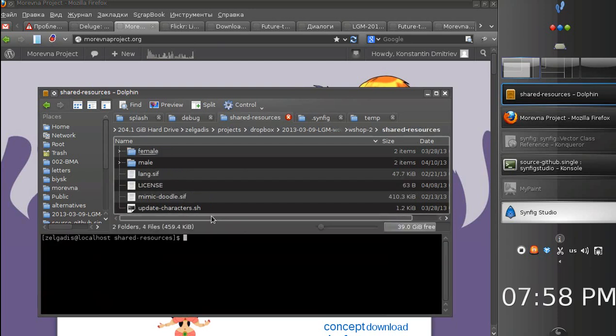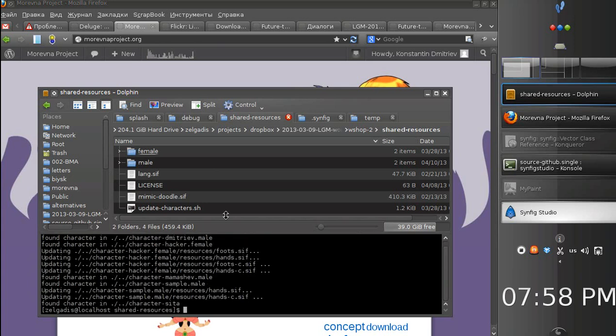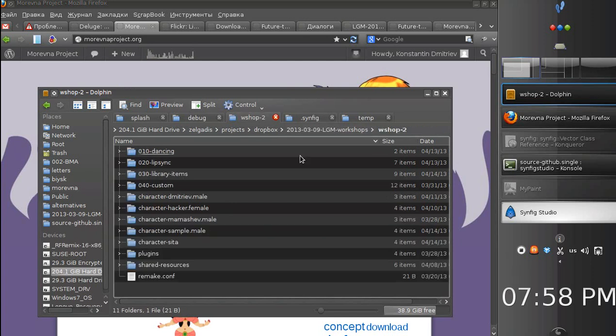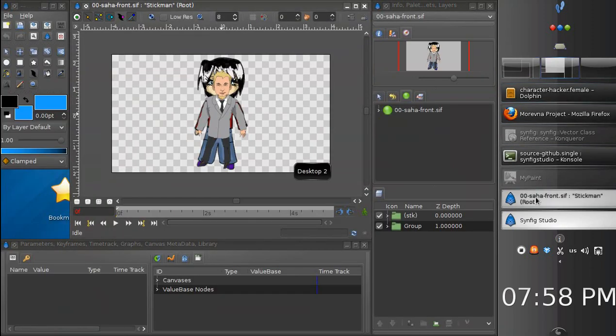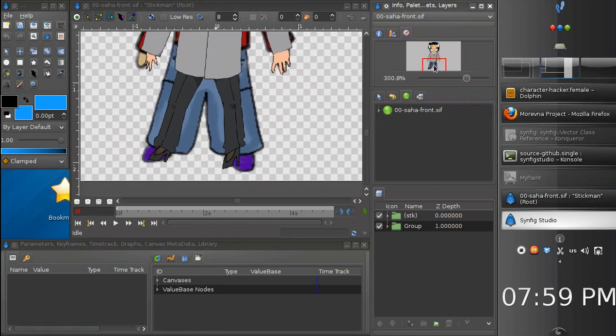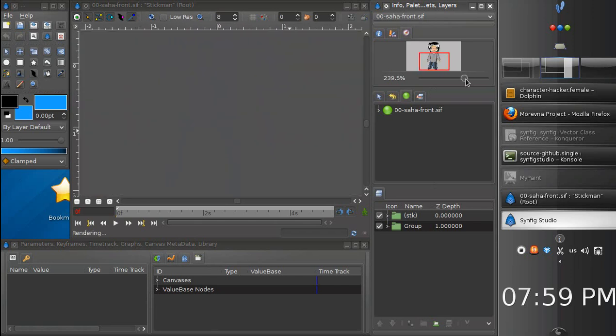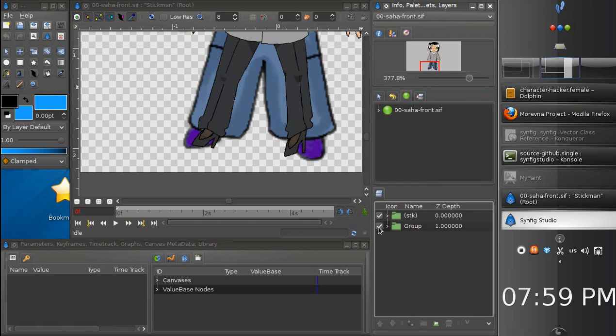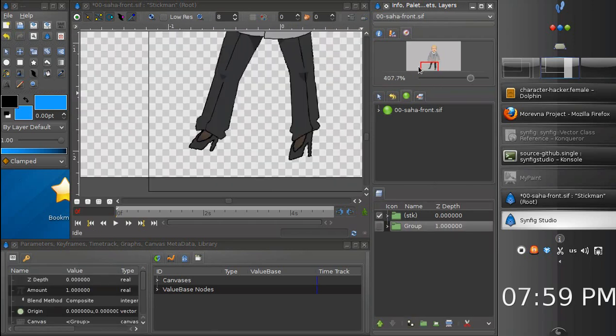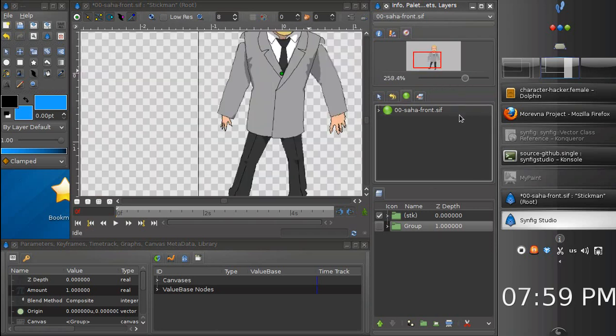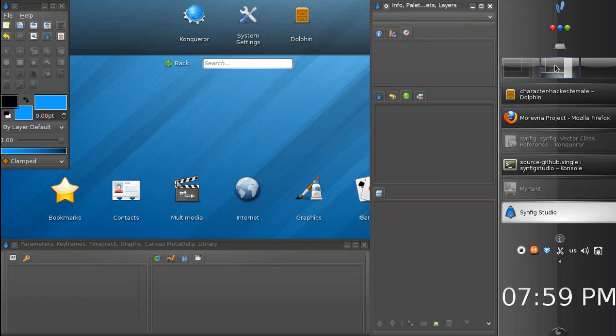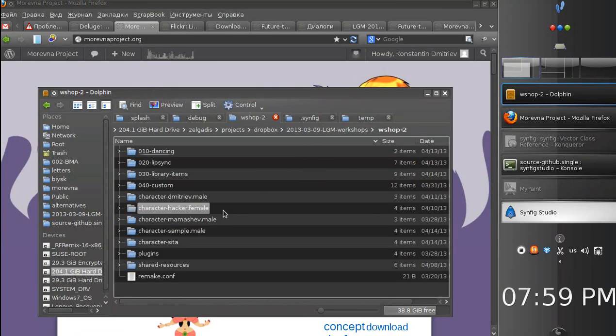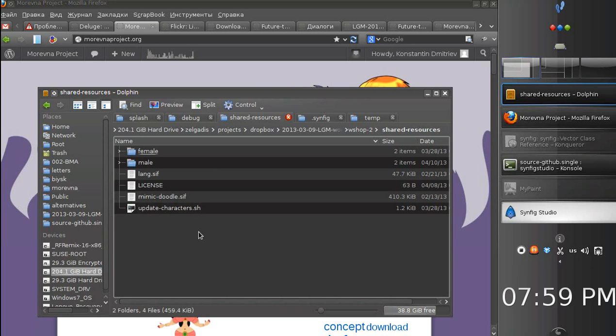Next thing that you might notice is that this character still uses the hands and legs from the male character template. That's because we haven't updated it. Let's close the file and go into the shared resources directory to run this script. This script will update resources for all characters according to their type, male or female.